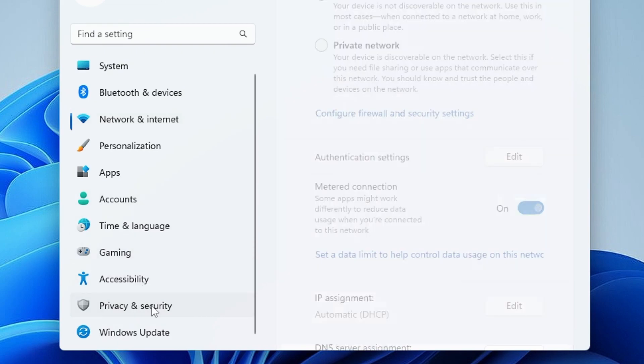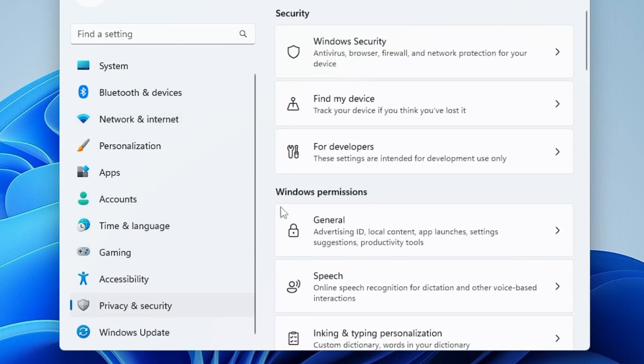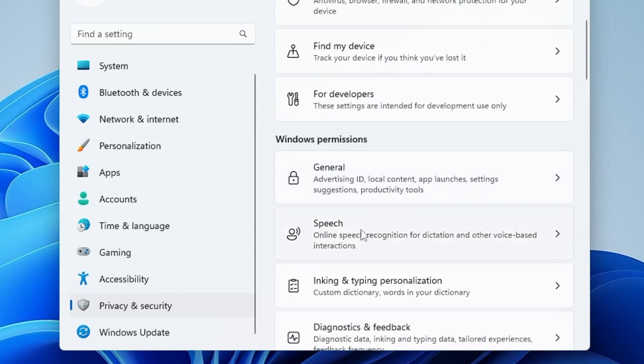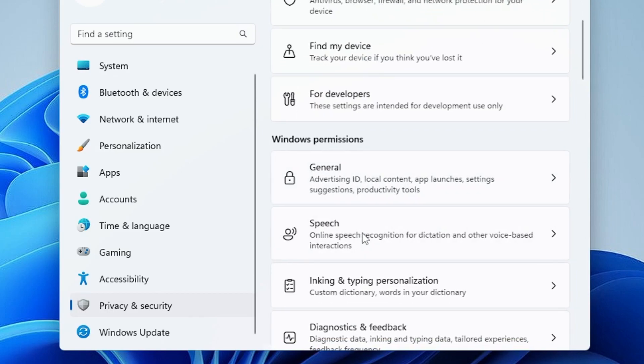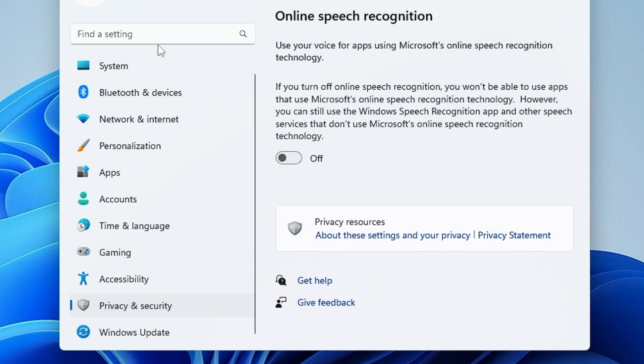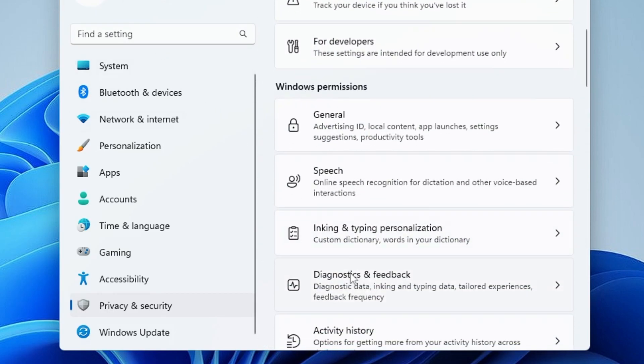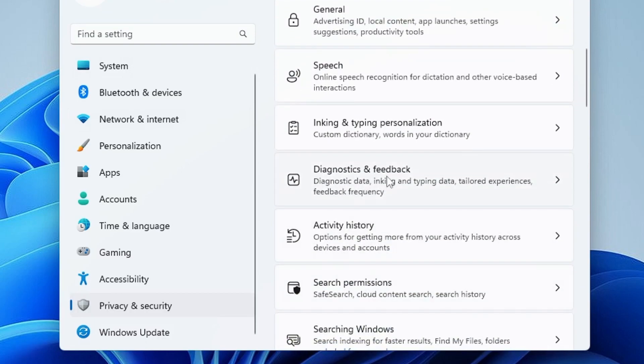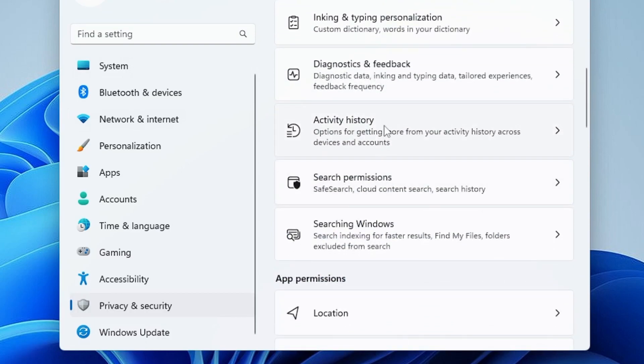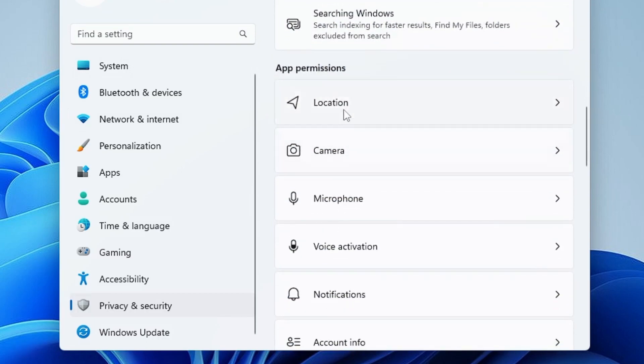And then from the left-hand menu option, scroll down to Privacy and Security. Now here you have to disable all these permissions like General, Speech, Inking and Typing Personalization, and Diagnostic and Feedback. And then below, if you're not using Location, then you can disable all these options.